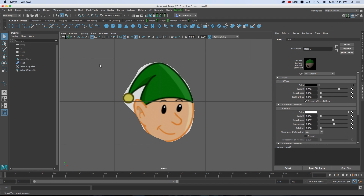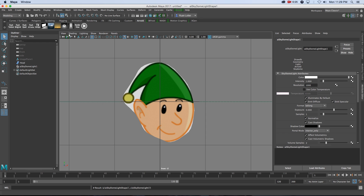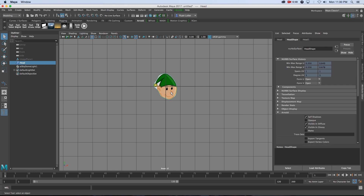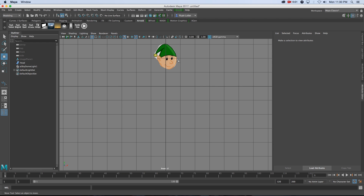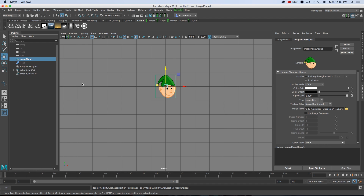Now if we go back to the viewport and do a quick render - I'll add a default Sky Dome light and then go to Arnold and Render. You can see that's looking much better. I'll close that down, move the head up a bit, hide it by pressing H, unhide the image plane, and load our next image - the body.